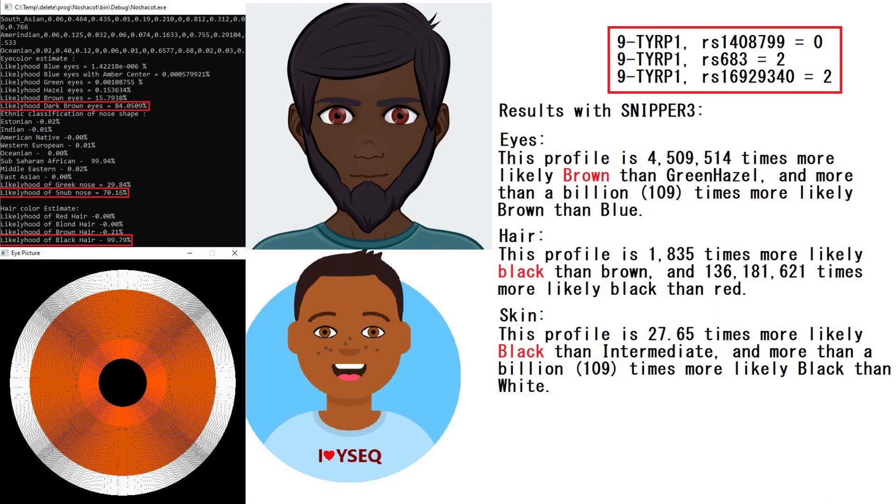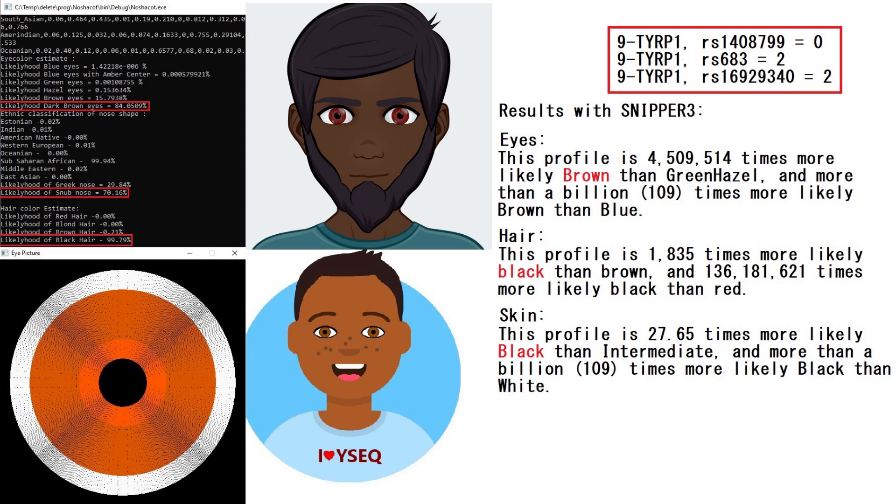This is what he's predicted to look like with MynaChakot, HIRISplex, and SNP3. With MynaChakot, he's predicted to have dark brown eyes at 84%, snub nose at 70%, and black hair at 99.8%. What's interesting, he was not heterozygous for any of the variations that MynaChakot looks for.